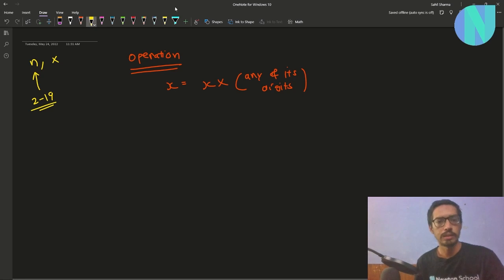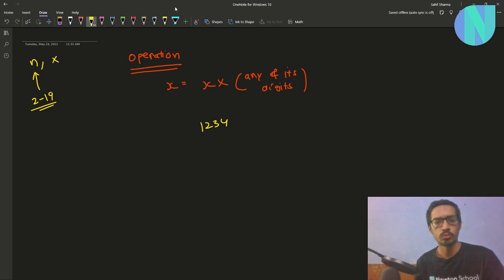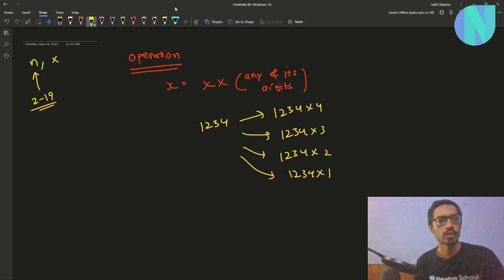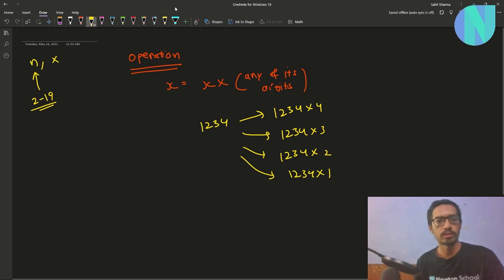For example, if we have the number 1234, we can change it to 1234 × 4, or 1234 × 3, or 1234 × 2, or 1234 × 1. We have to do these operations some number of times to make the length of x equal to n.